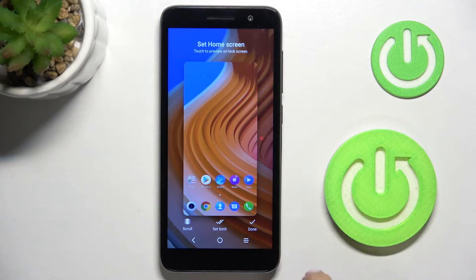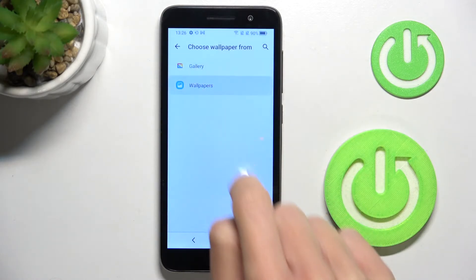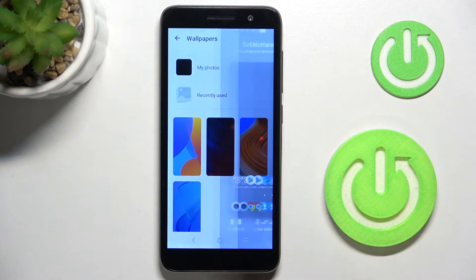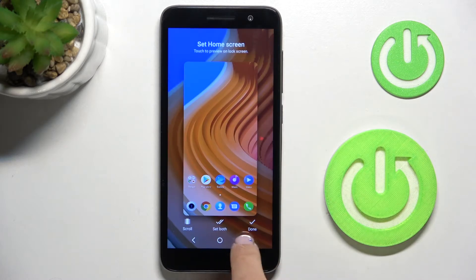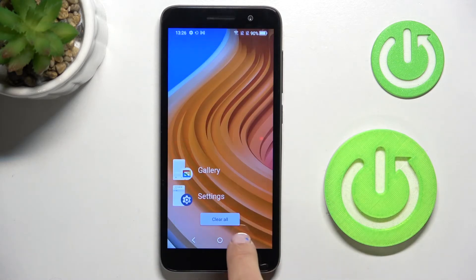Let me pick, for example, this one, then tap on confirmation mark. If you tap on set both, it will be set as your home and lock screens.